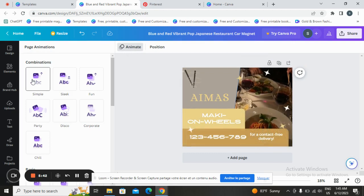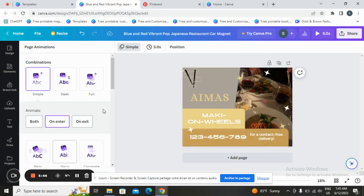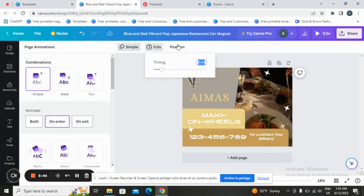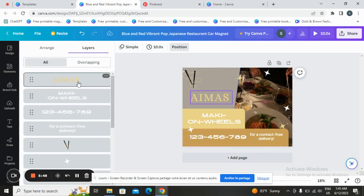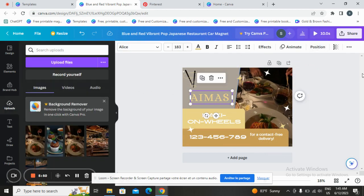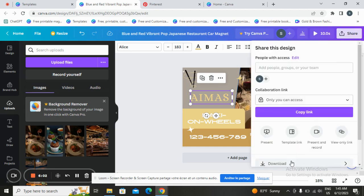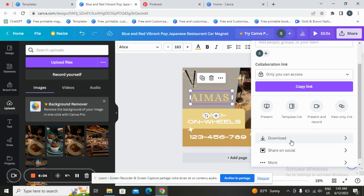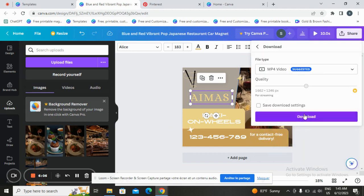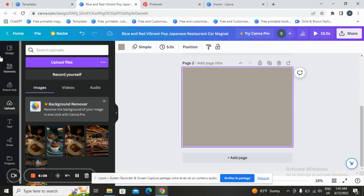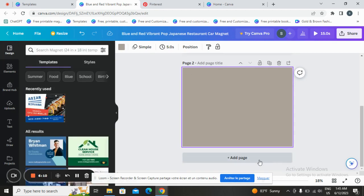You can edit the timing and position. Once you are done and satisfied with your design, go to the download button and click on it to download your design. You can also add a page if you want to add another one.